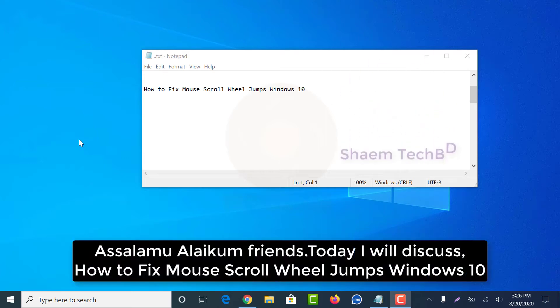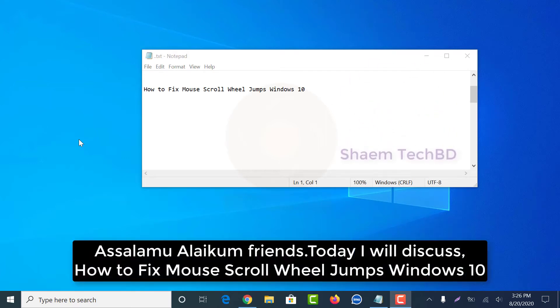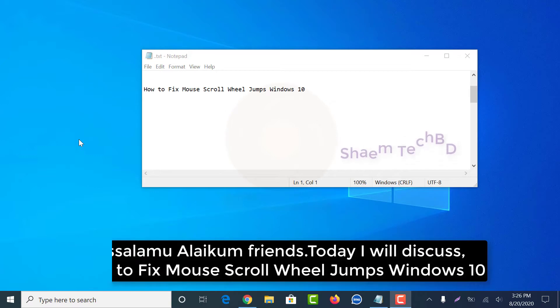Assalamu alaikum friends. Today I will discuss how to fix mouse scroll wheel jump on Windows 10.